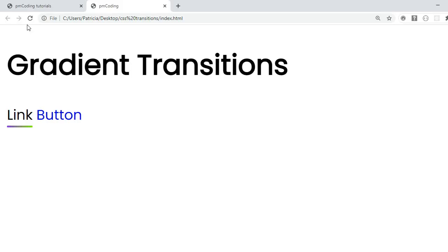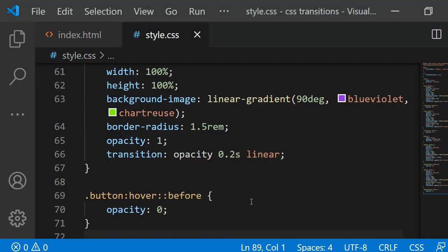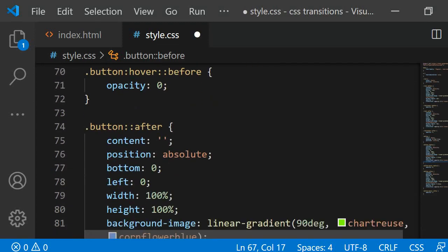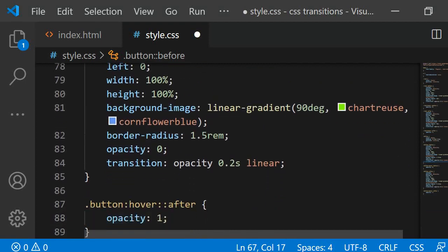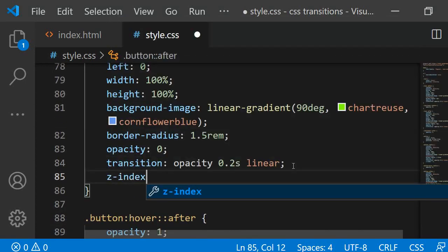Let's have a look. As you can see, the text is not visible now. That is because the content in after and before is covering the text. To fix this, we need to add a z-index of minus 1 to both. This will ensure that the text is always visible.